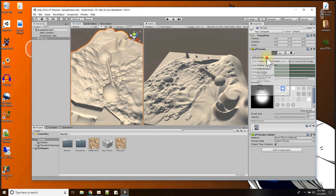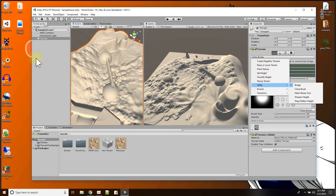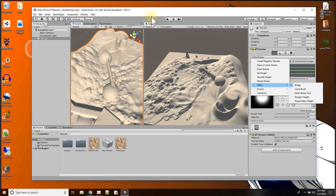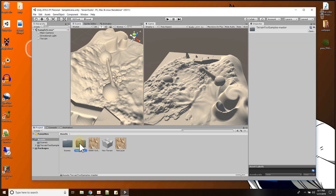So those are the new tools with this terrain tools package that I downloaded from the internet. I'll have the link for this terrain tools package in the description of this video. You can use it to do even more things with the Unity terrain in 2018.3 and above. See ya.